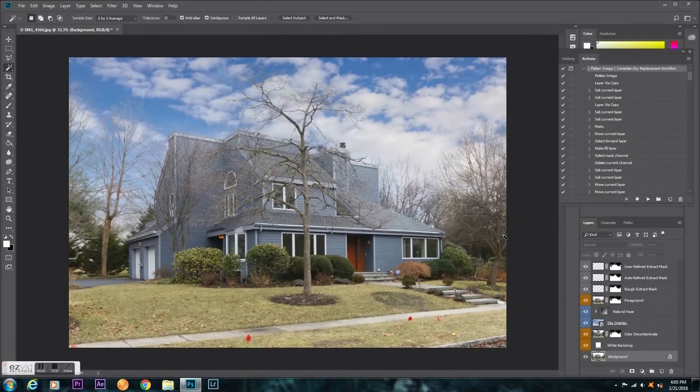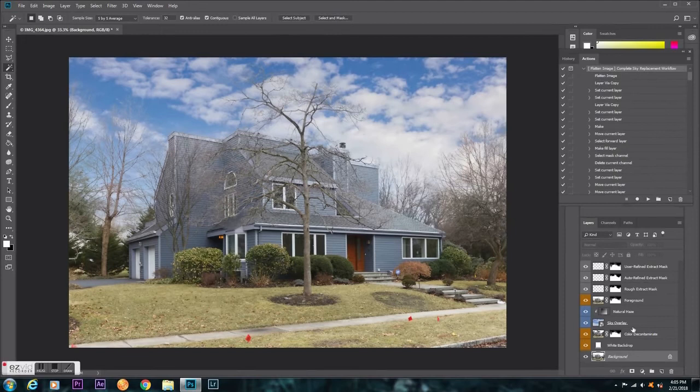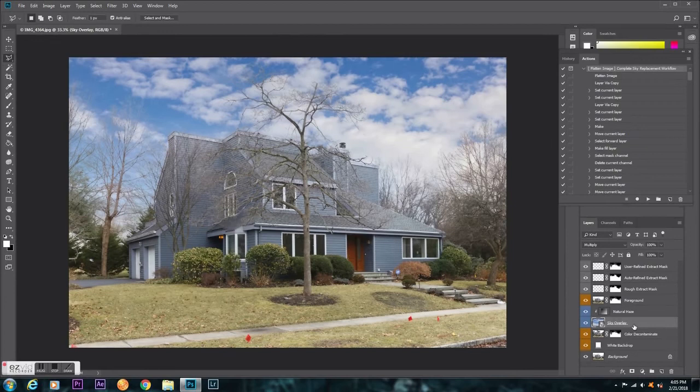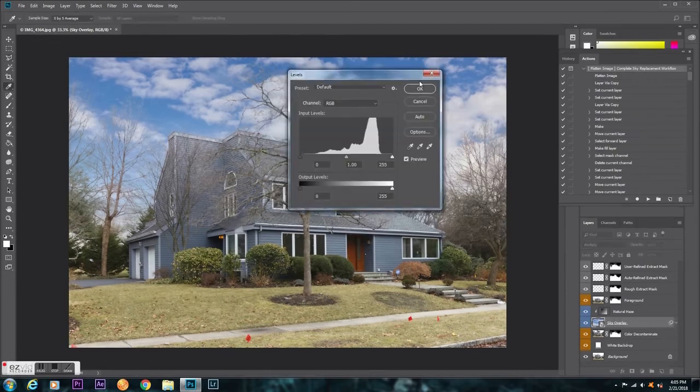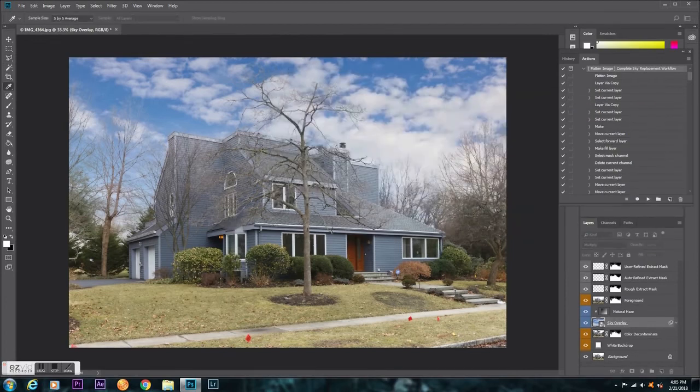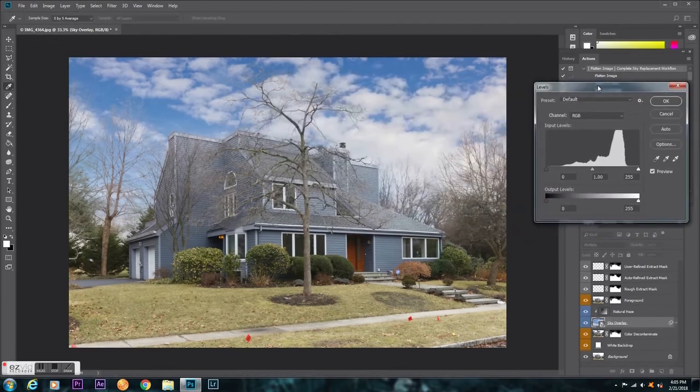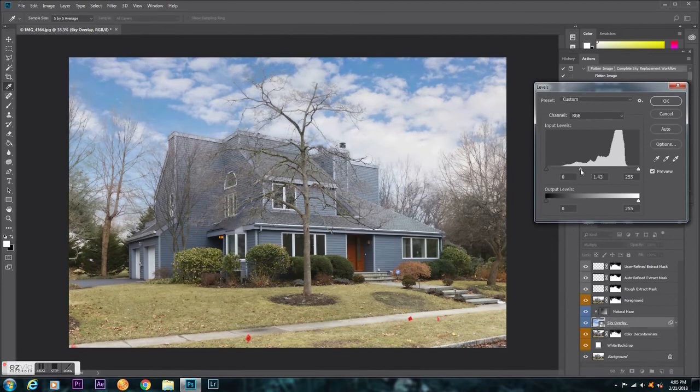Super simple. What I like to do is I open up levels on my sky layer. Because sometimes you can just make it a little bit lighter, and it really helps.